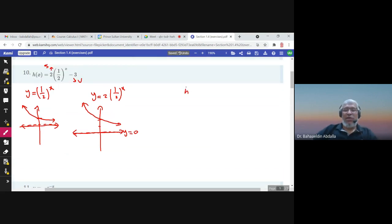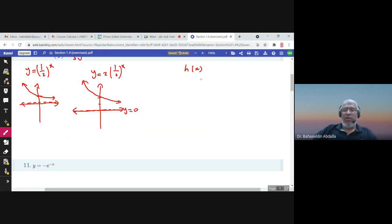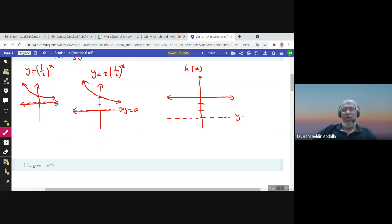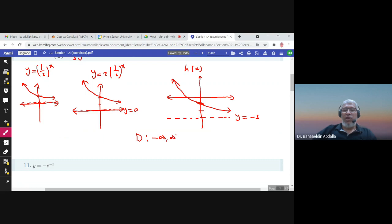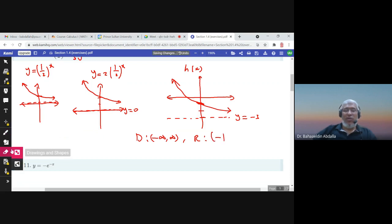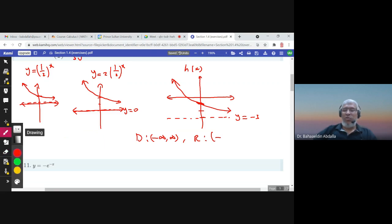Finally, we sketch the graph of h(x) by taking this graph three units down. When you shift the exponential function three units down, the horizontal asymptote moves from y = 0 to y = -3. The y-intercept moves to -1, and the domain is from negative infinity to infinity, but the range is from -3 to infinity.